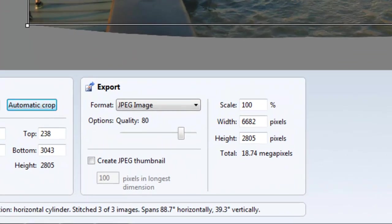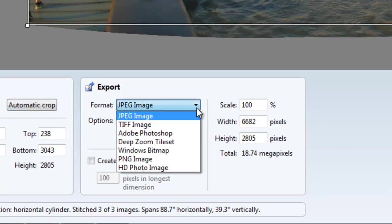Other options before you export are type of image that you want to export. JPEG, TIFF, Photoshop, Deep Zoom Tile Set, Windows Bitmap, PNG Image, and an HD Photo Image.